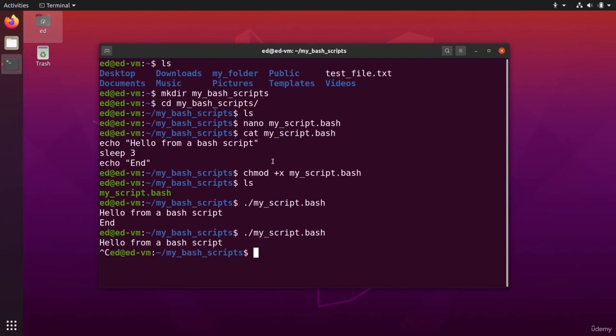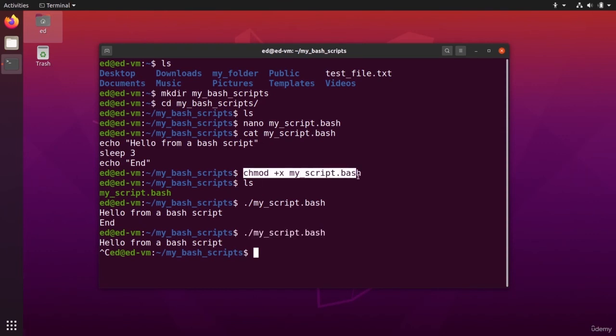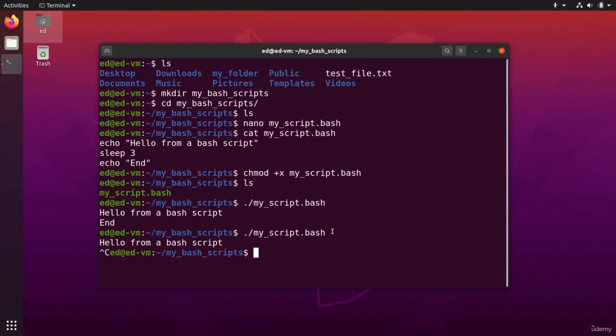So basically, you can automate huge portions of your work. And at the end, once you have written the bash script, you just need to run it like this. So you make it executable once and then you can run it as many times as you want with just one command.